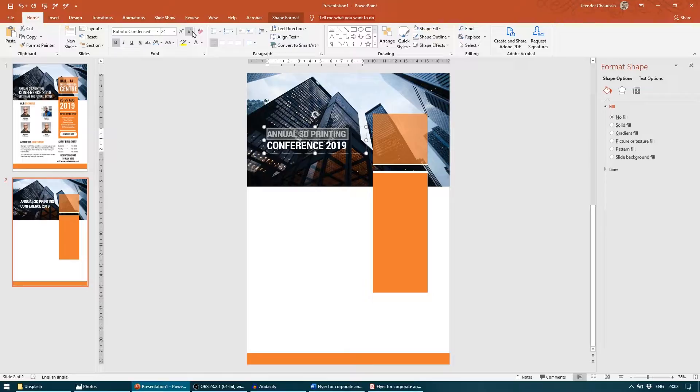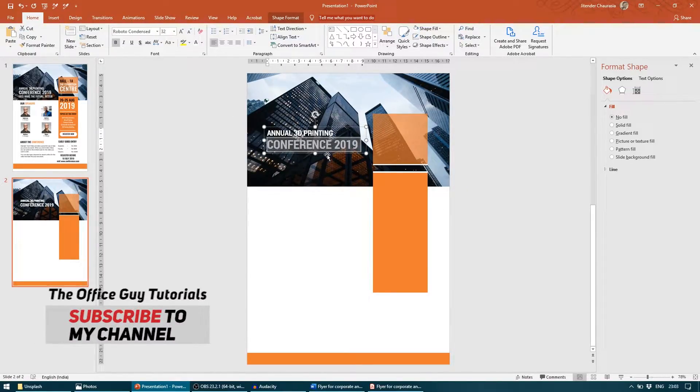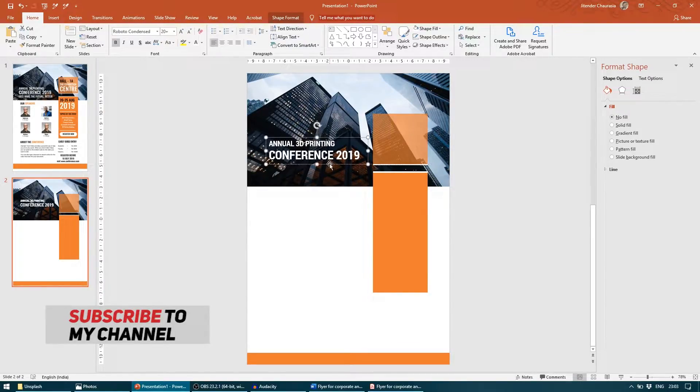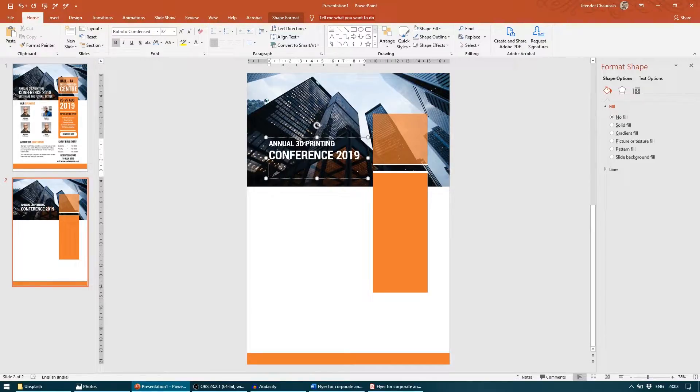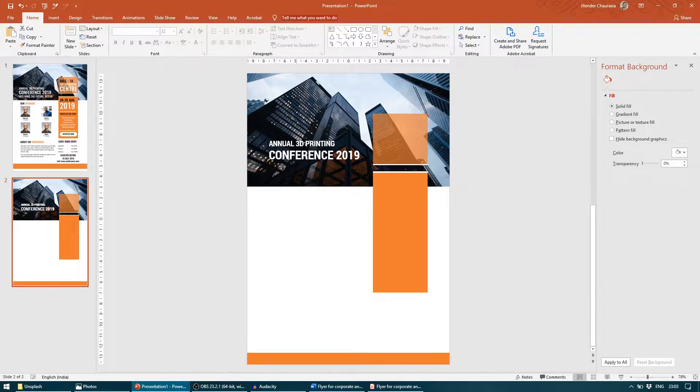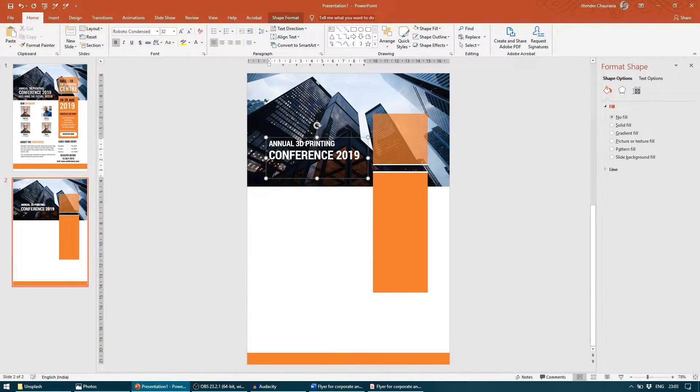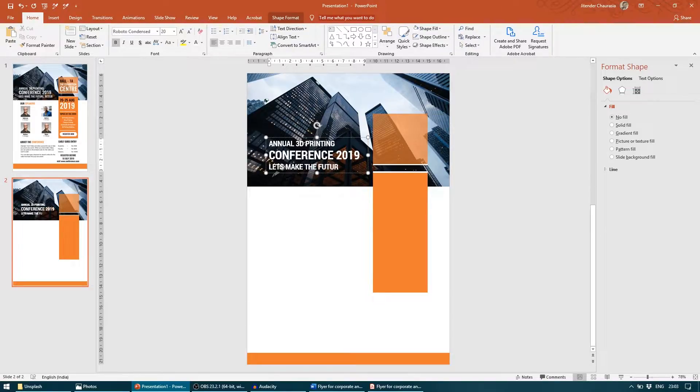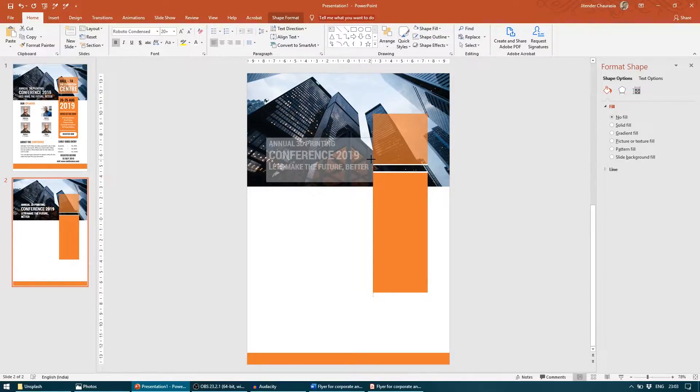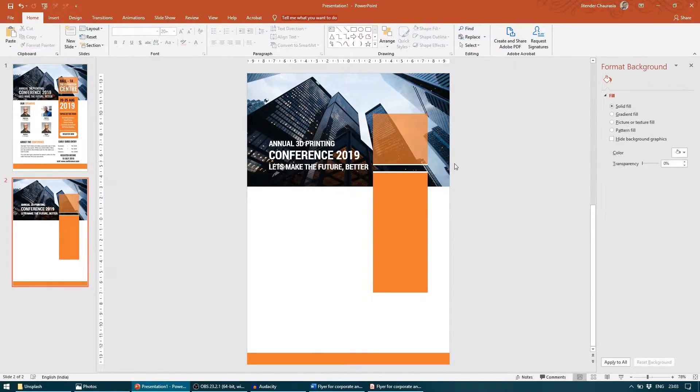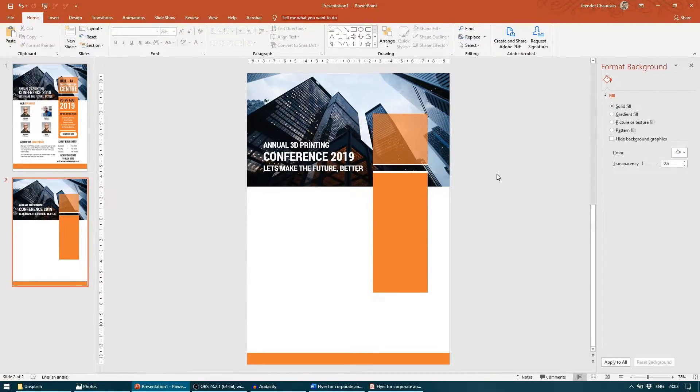For now, the top part I will reduce to 20 and the bottom text I will increase to 32. That looks good. Now I will enter and write the subtext which is "Let's Make the Future Better." I will just reduce the size a little bit. Just going a little out, I will extend this. So here we go, this is done.